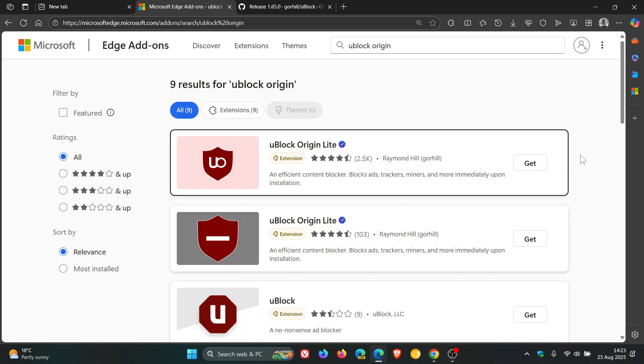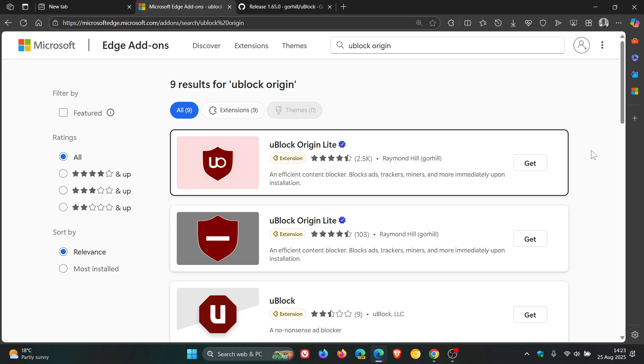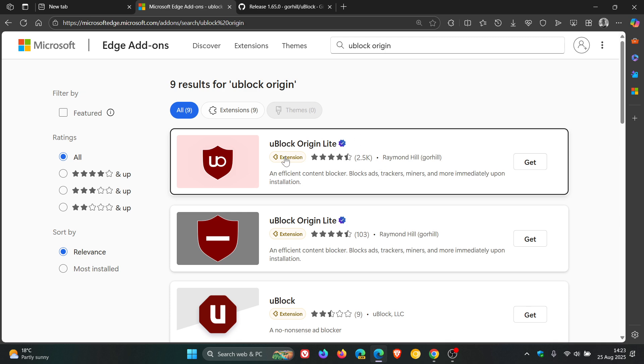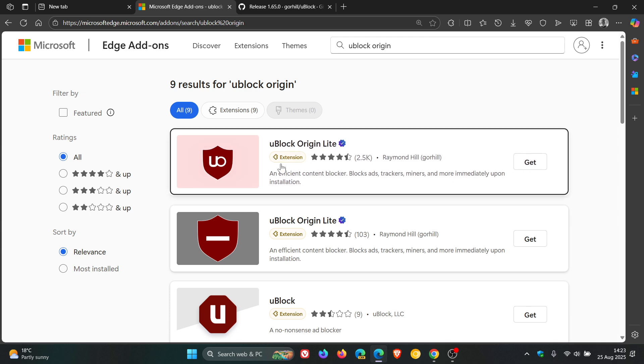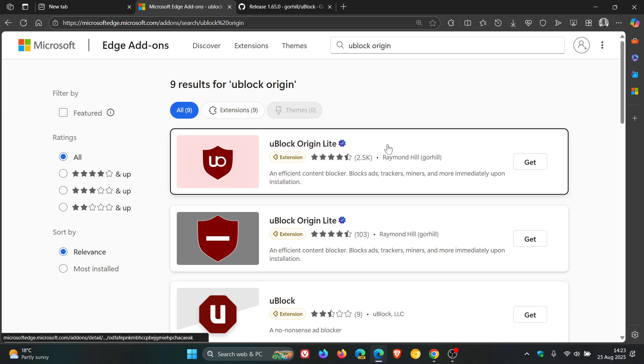Microsoft has removed uBlock Origin from the Edge add-ons and this seems to be a recent development. And uBlock Origin is now just uBlock Origin Lite, so Microsoft has changed this now.